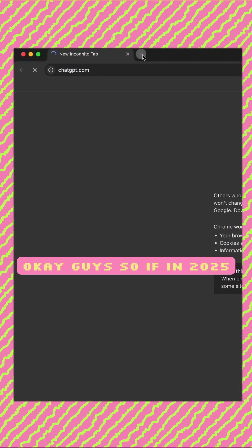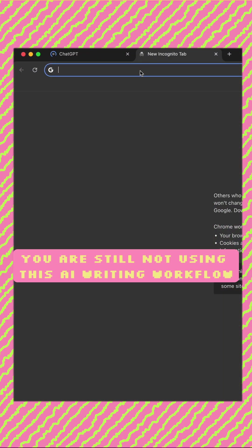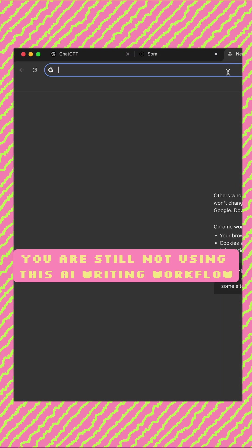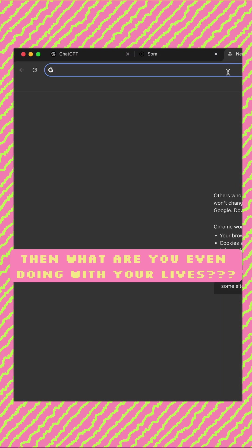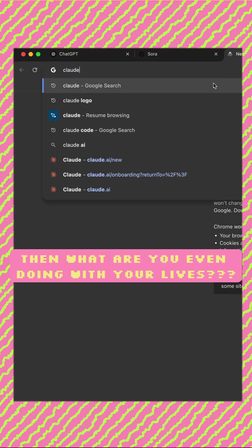Okay guys, so if in 2025 you are still not using this AI writing workflow, then what are you even doing with your lives?